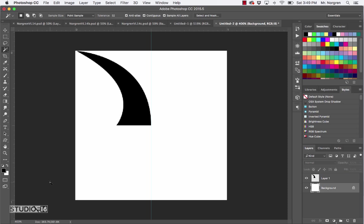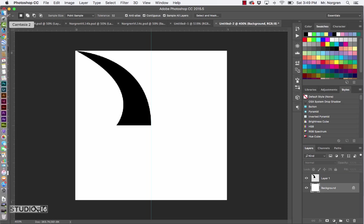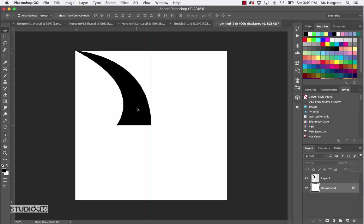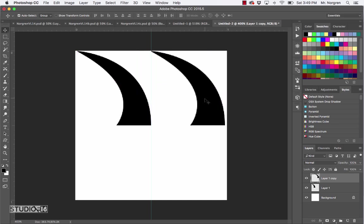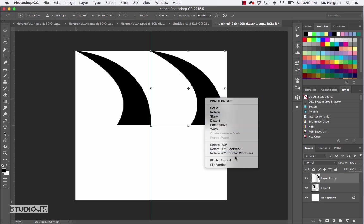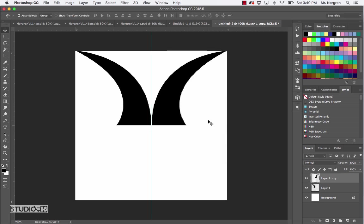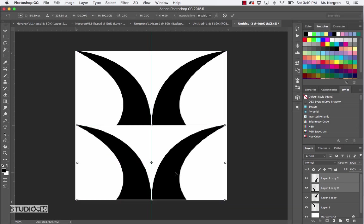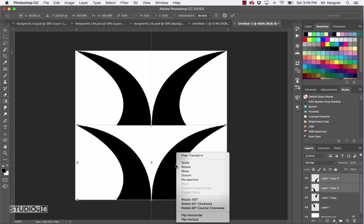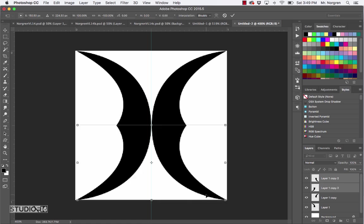Choose the Move tool and hold down the Option key, then click and drag on your shape. Hold down Shift to keep it perfectly straight and place it in the next spot. Press Command T, right-click and choose Flip Horizontal, then press Return. Duplicate this again by holding Command, clicking on the other layer, and with the Move tool, hold Option and click and drag — hold Shift to keep it straight. Then press Command T again, right-click, choose Flip Vertical, and press Return.